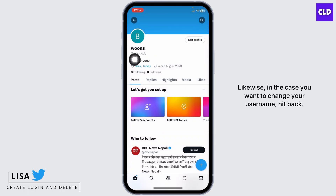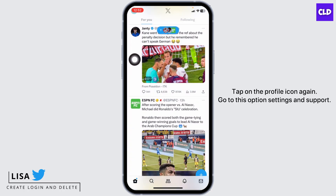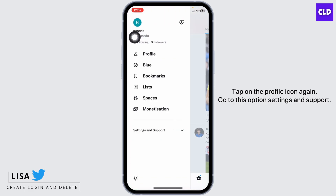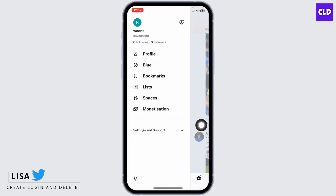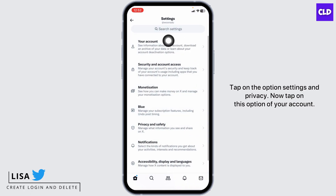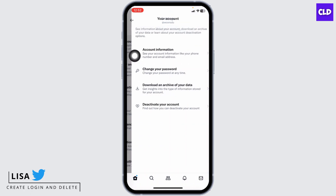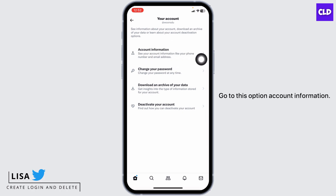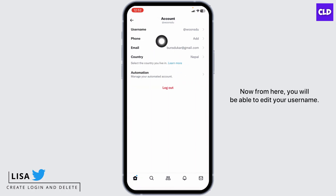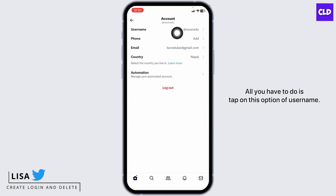In case you want to change your username, hit Back, tap on the profile icon again, and go to Settings and Support. Tap on Settings and Privacy, then tap on Your Account, and go to Account Information. From here you will be able to edit your username.